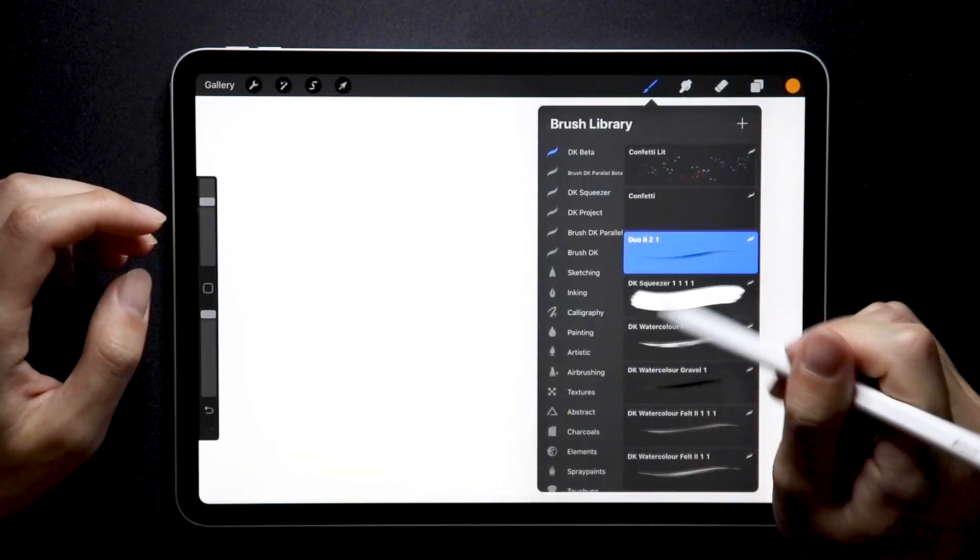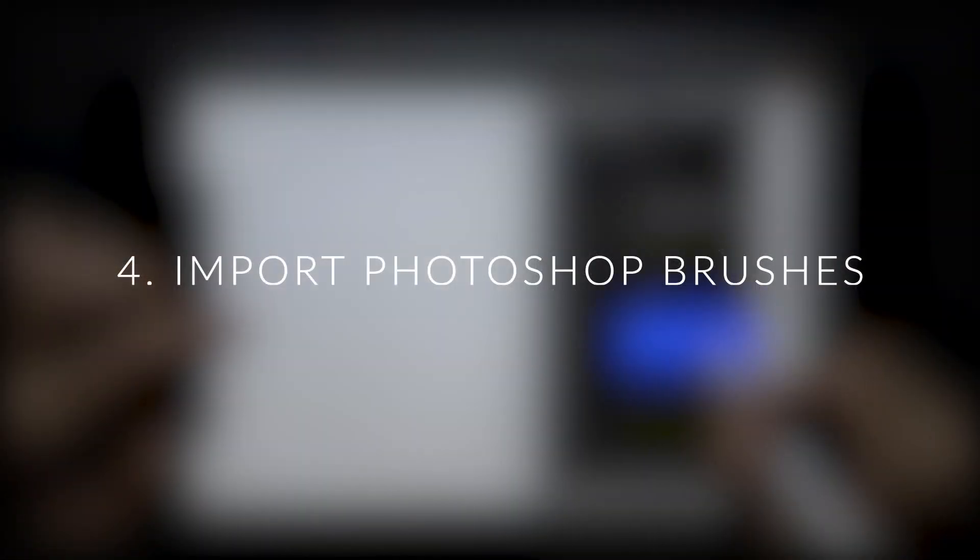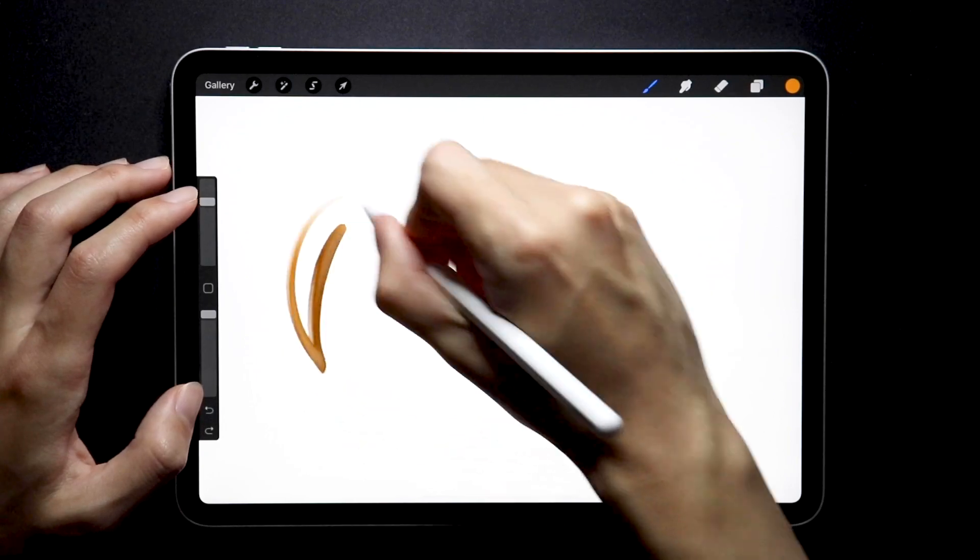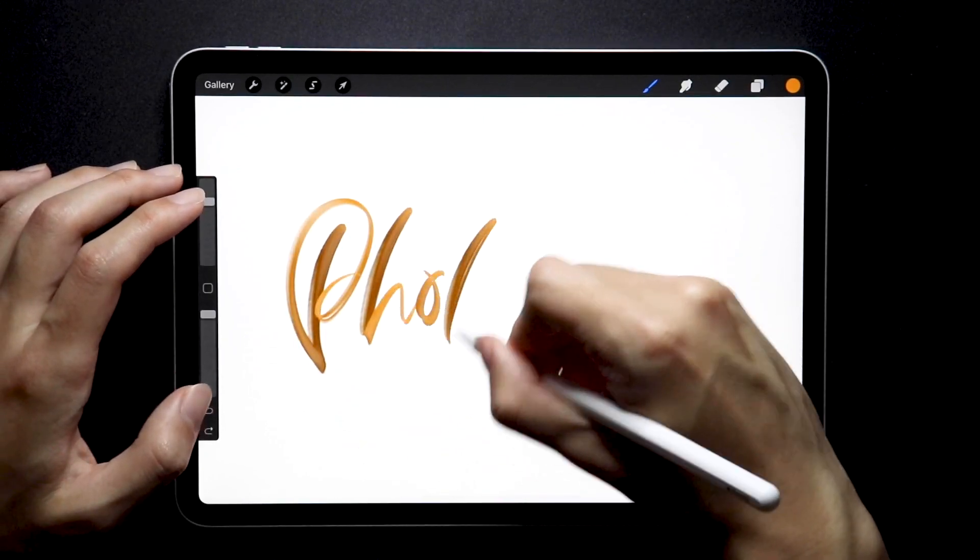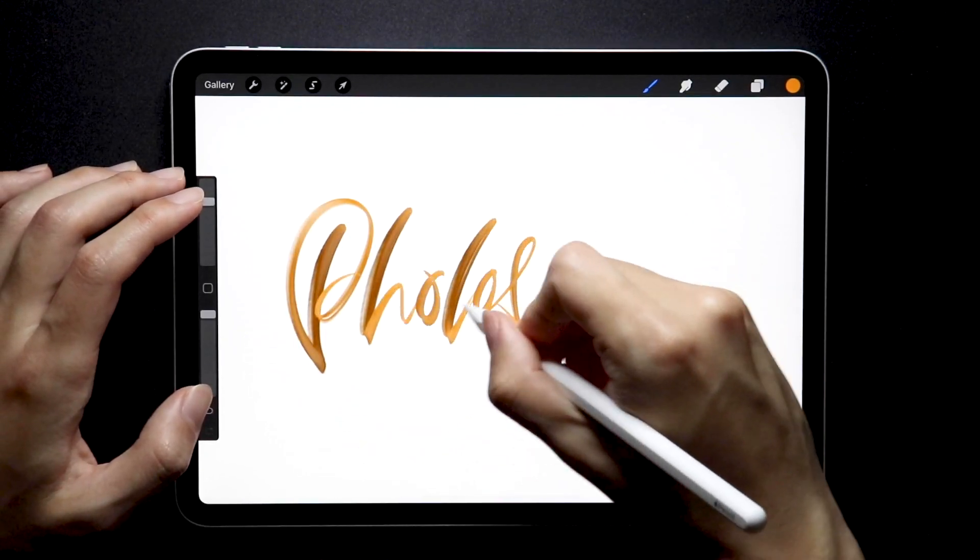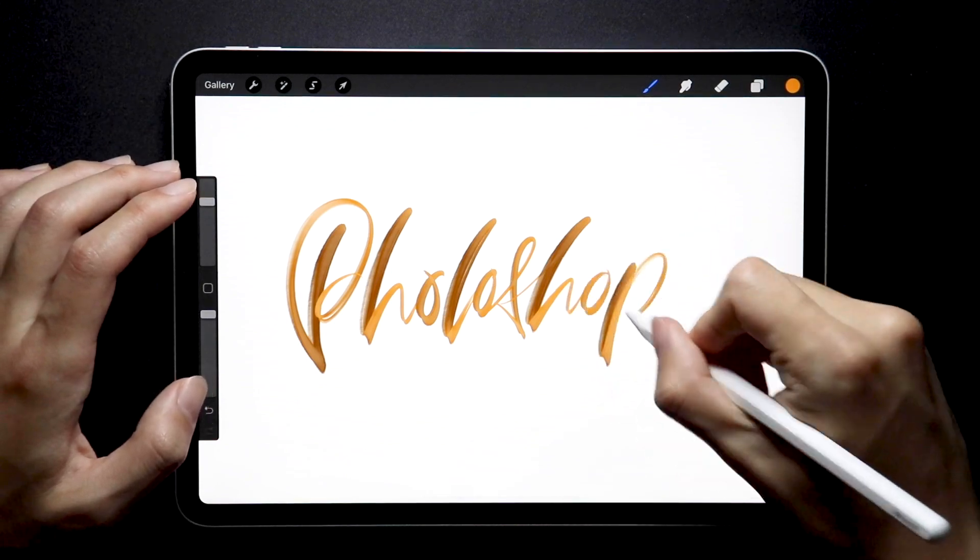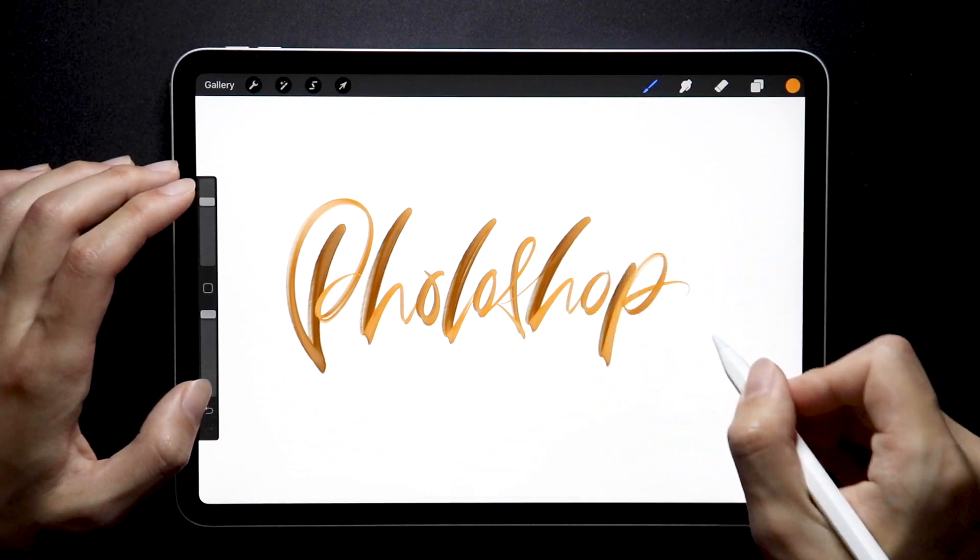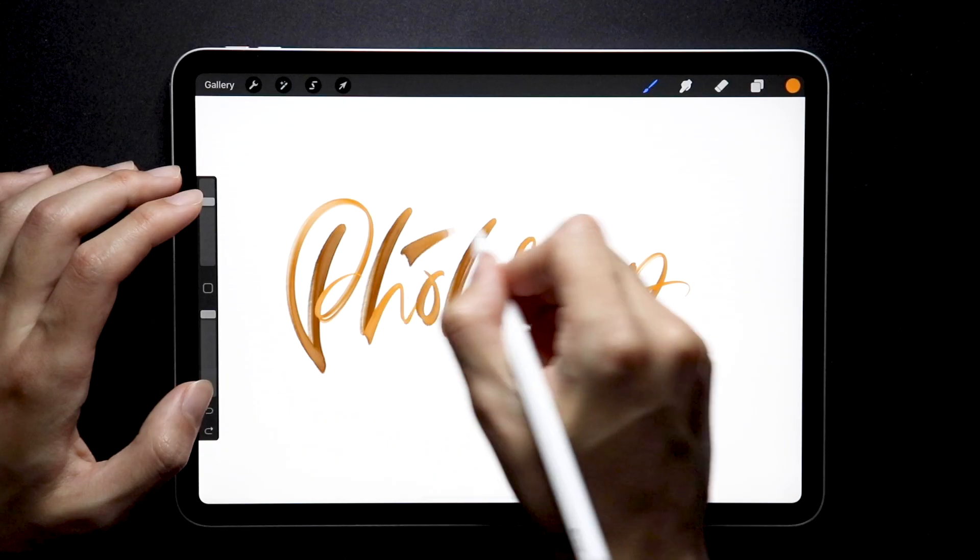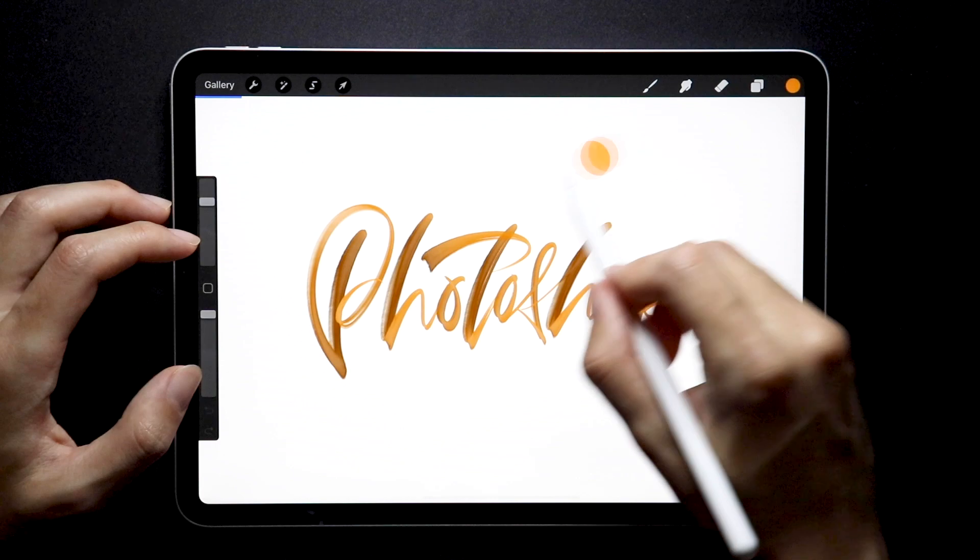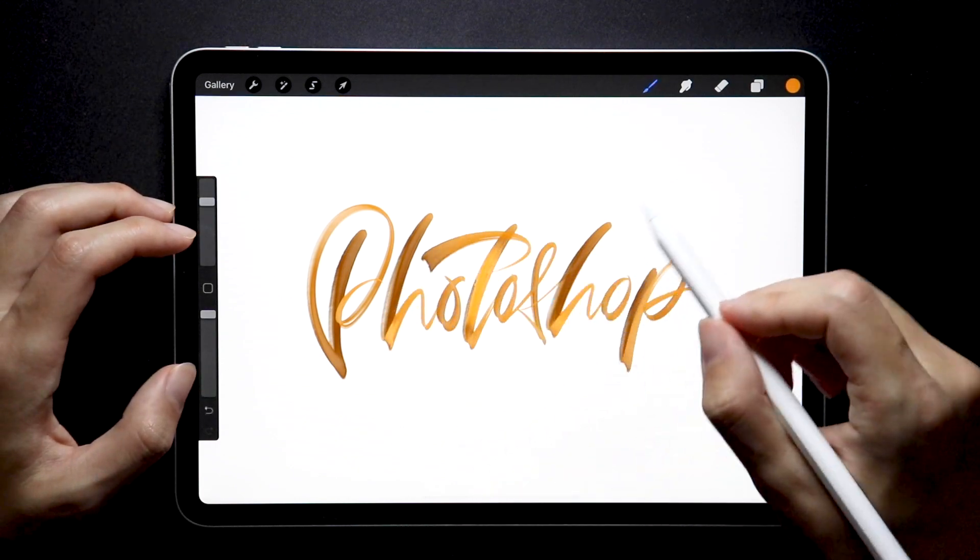Now, speaking of brushes, number four: you can now also import your favorite Photoshop brushes into Procreate, removing another layer between those two programs. To be honest, I'm not really a Photoshop brush user - my library basically consists of the stock ones - but for the people who do, this is yet another great feature to have.